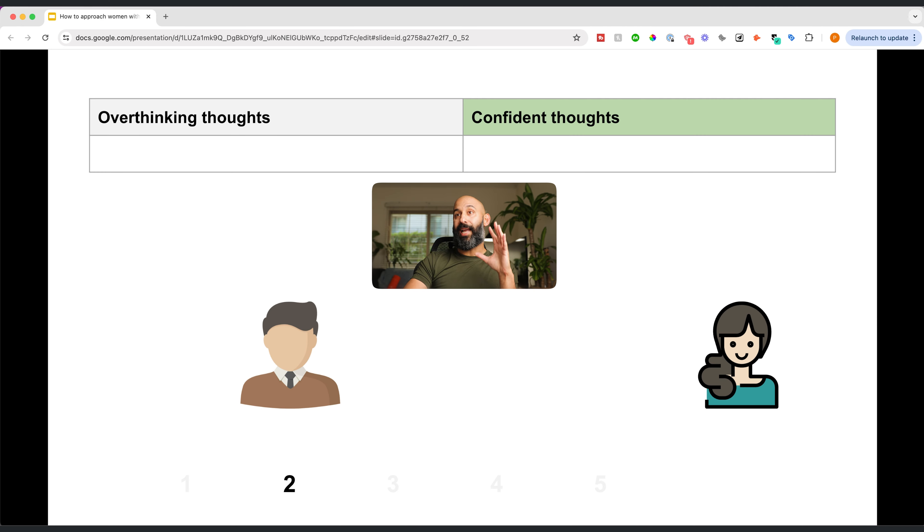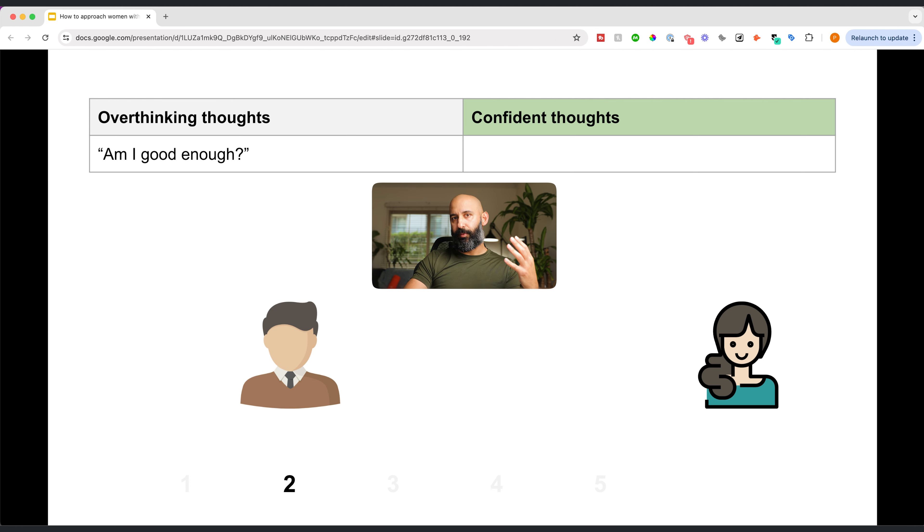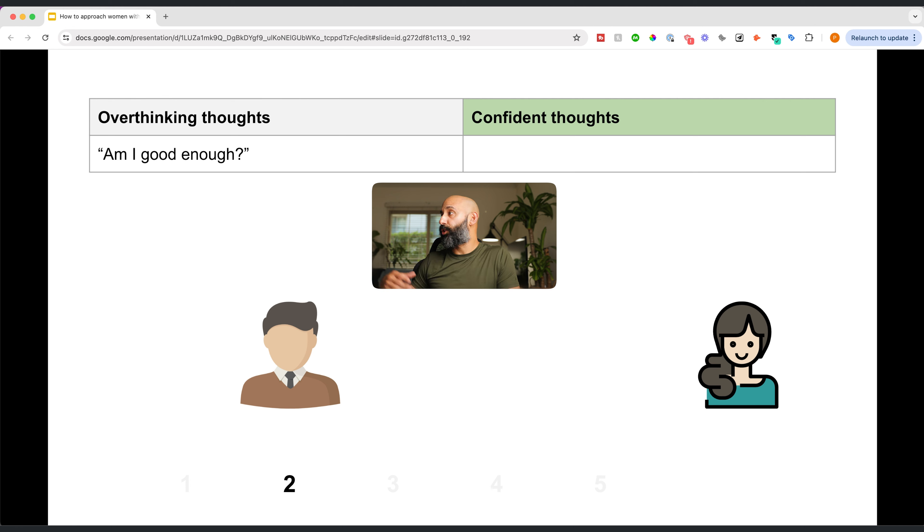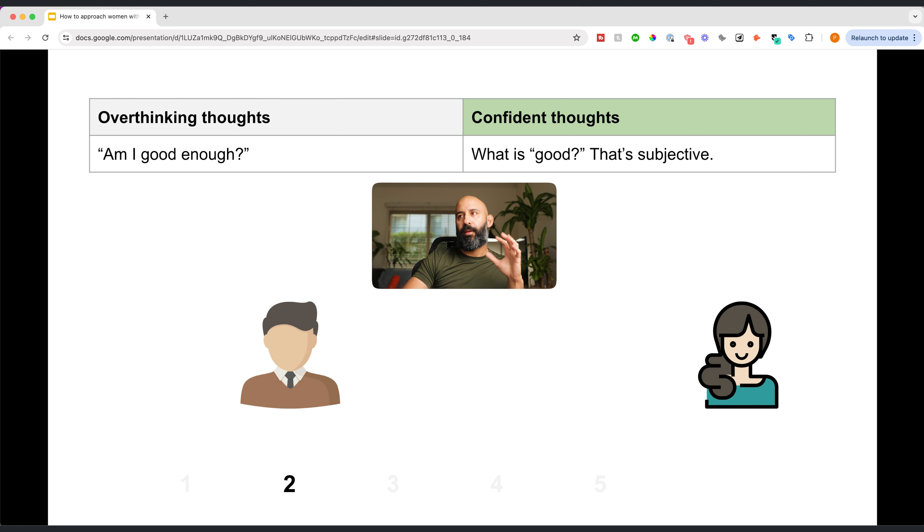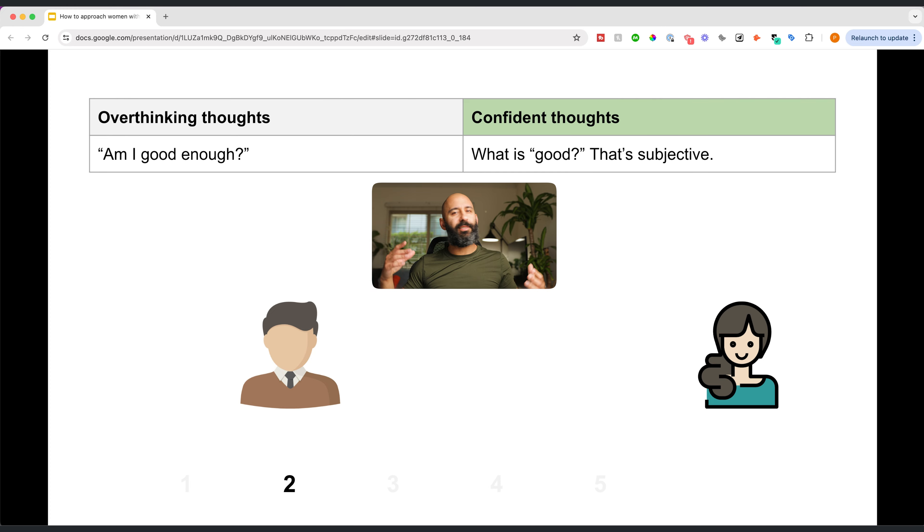Follow along. Now at stage two, you may think, am I good enough? Self-doubt starts kicking in. Maybe you're inexperienced. Maybe you are shy. Maybe you've never done this before. I want you to think, well, what is good? Because good is subjective. Some women may find nerdy men really unattractive. There's another population of women that may find nerdy men very attractive. Use the analogy of ice cream. I love, love chocolate ice cream. Some people hate chocolate. So good is subjective. I want you to remember that.